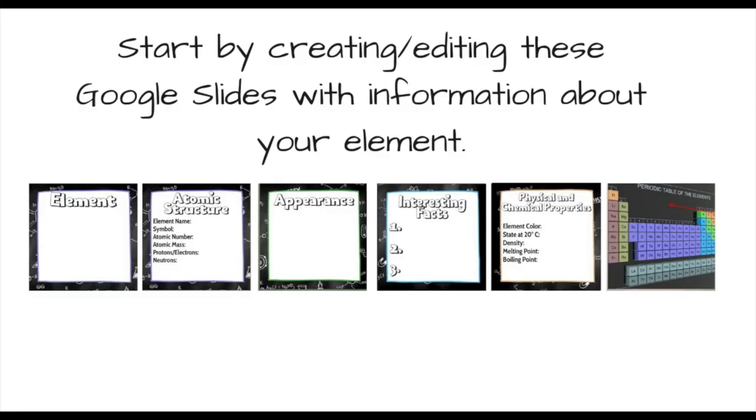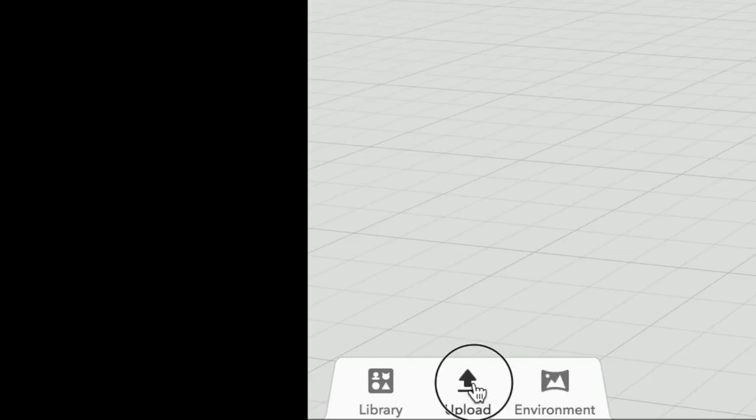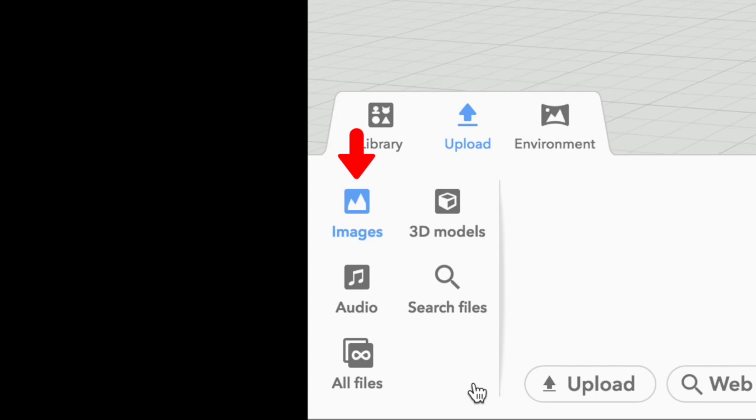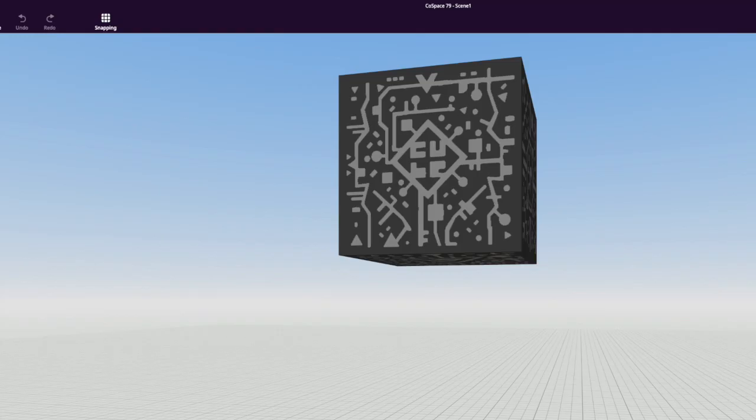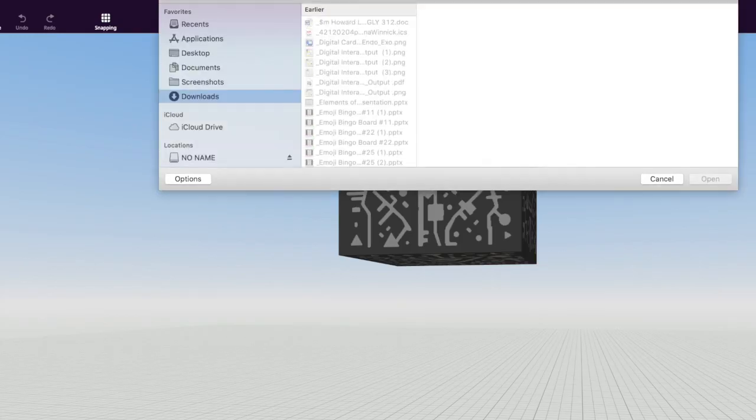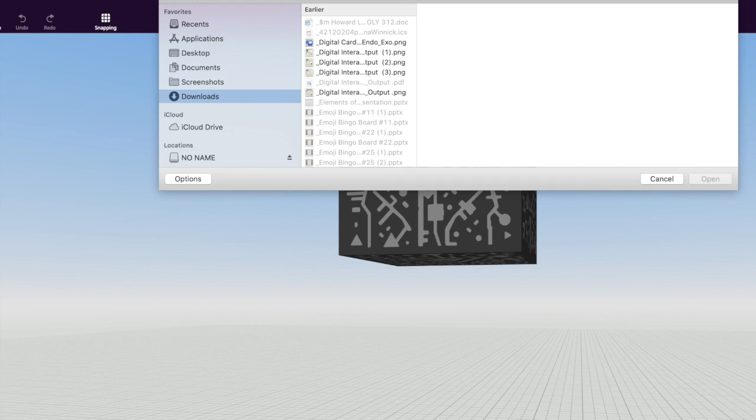You remember all those JPEG images you saved earlier? Now it's time to use them. We're going to upload them to CoSpaces by selecting upload images and the upload button. When you find them in your directory, open them and they'll upload directly into CoSpaces.